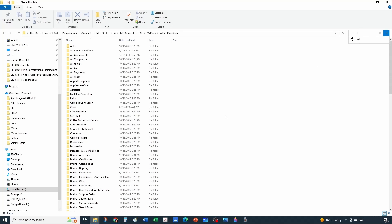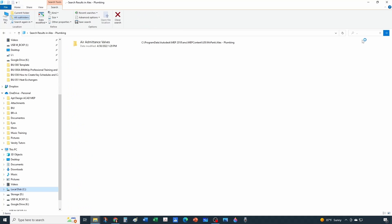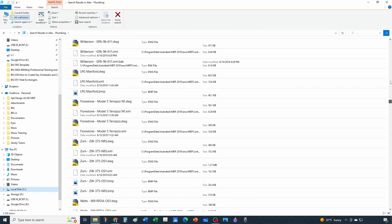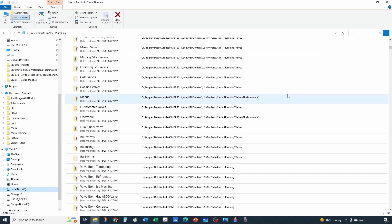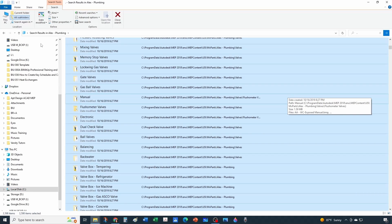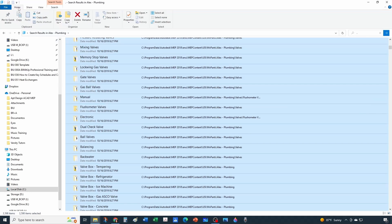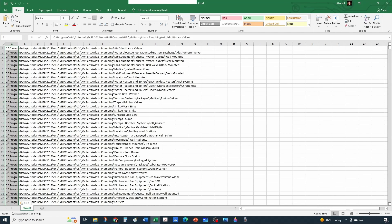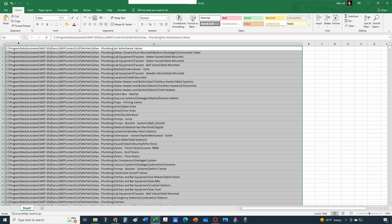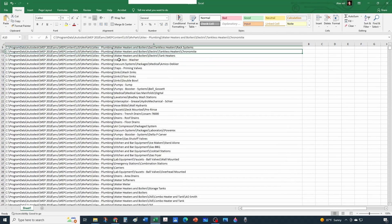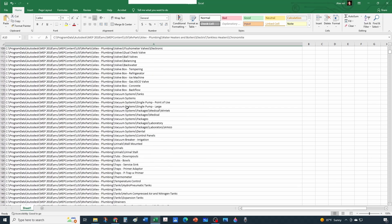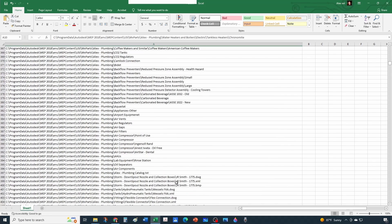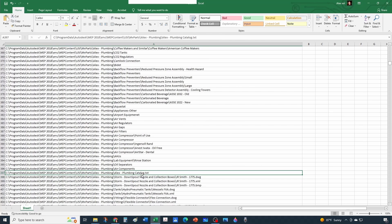I'll do a search for the dot character, since any file will have an extension separated by a dot — this finds all files contained in the folder. I do Ctrl+A and then Copy Path from the Home tab, which copies everything to the clipboard. I open my Excel file, do Ctrl+V, and now I can see all the subfolders and files pasted in. There's an old text file in there that I'll delete.